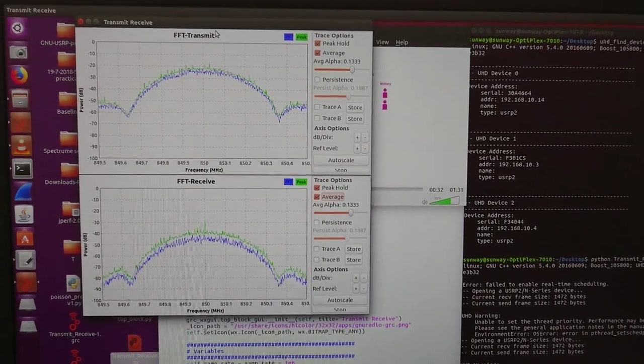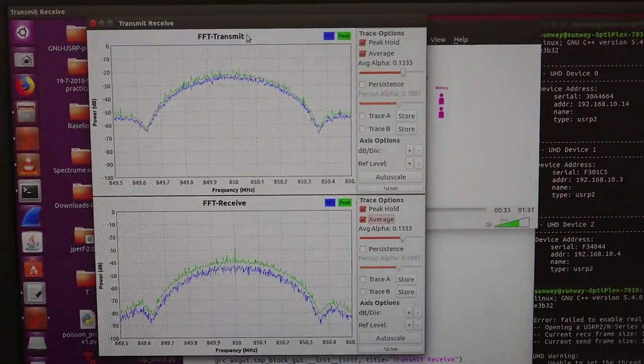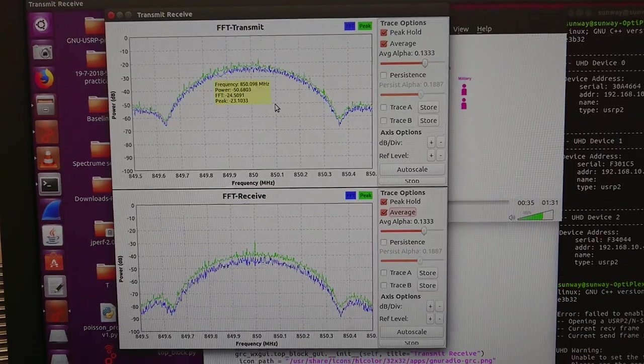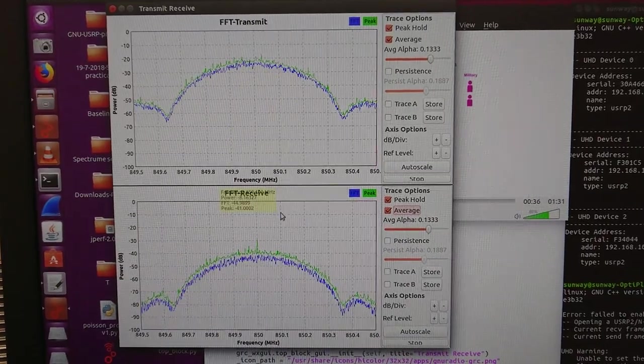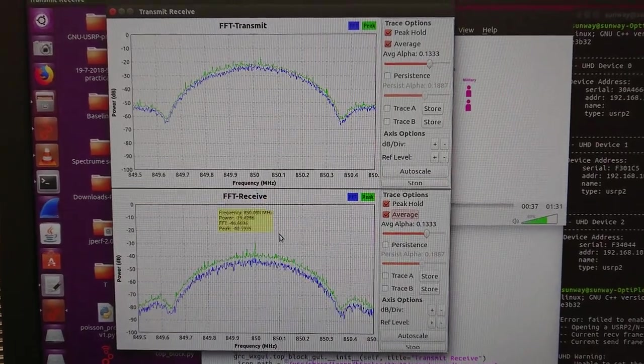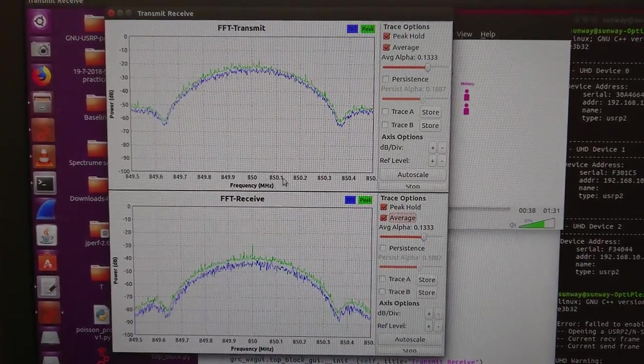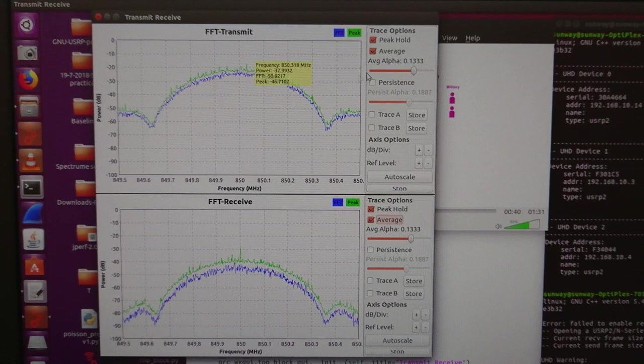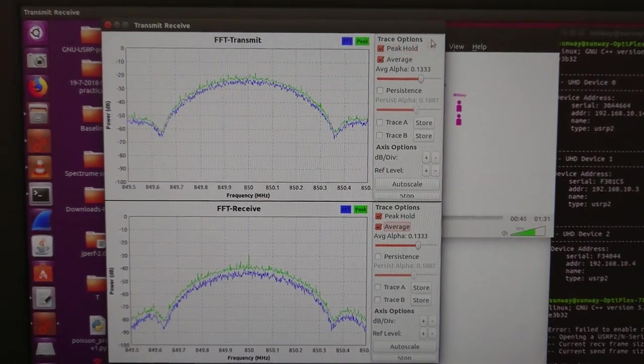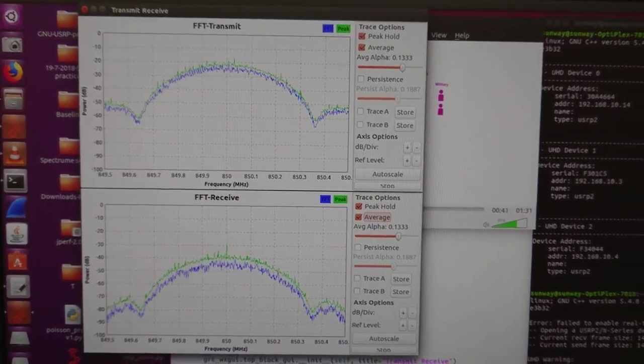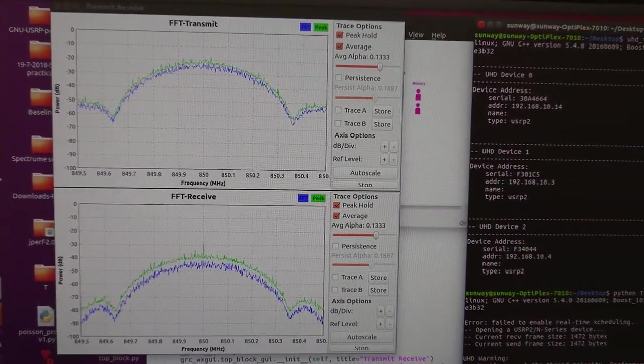And as you can see in here, we are transmitting and receiving the video. All right, let me show you.